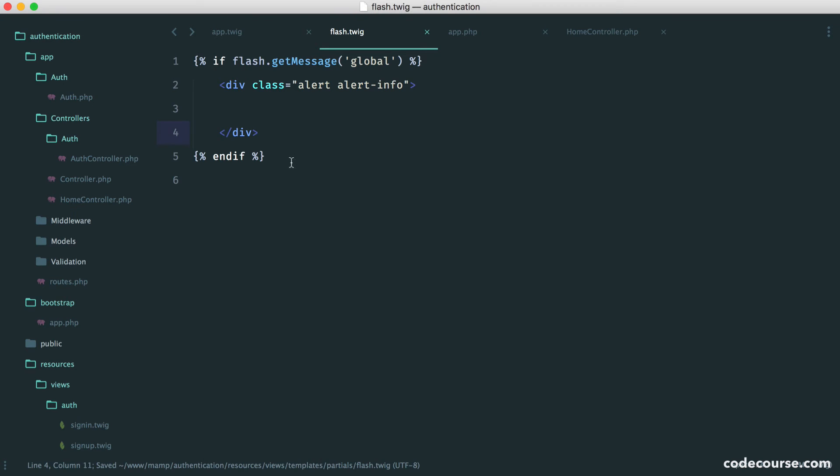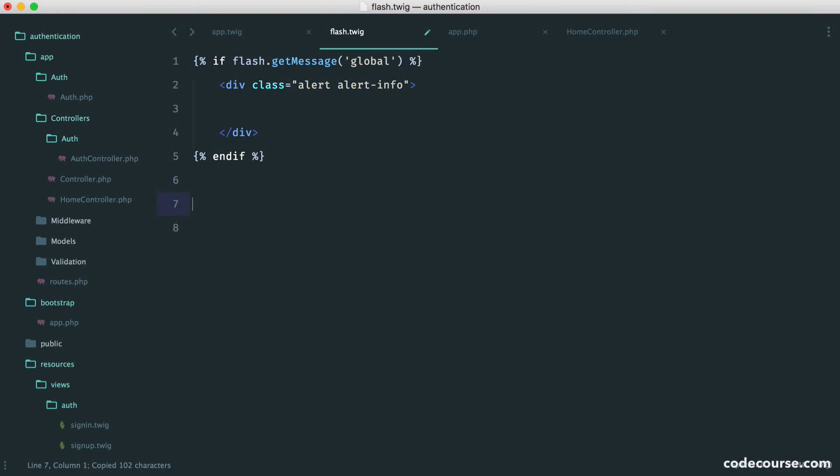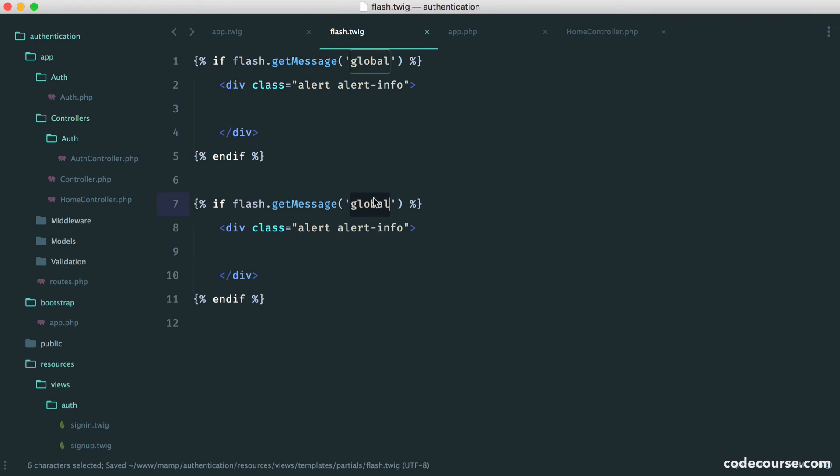There are different ways that you can do this, but you could say error or this could be info, for example.